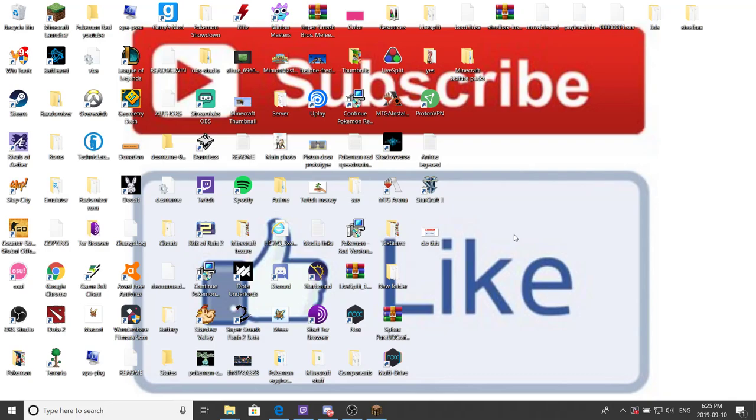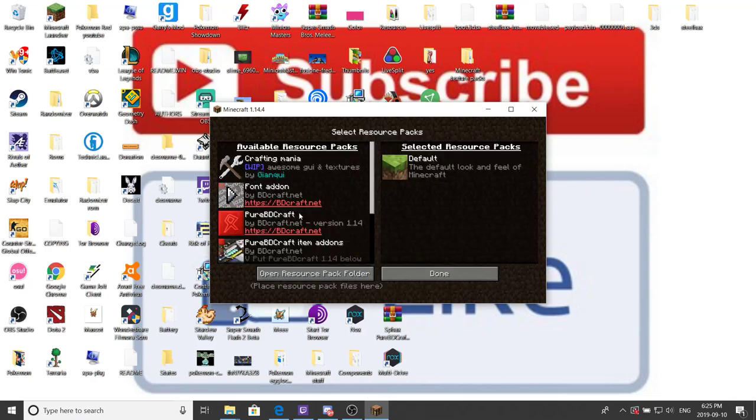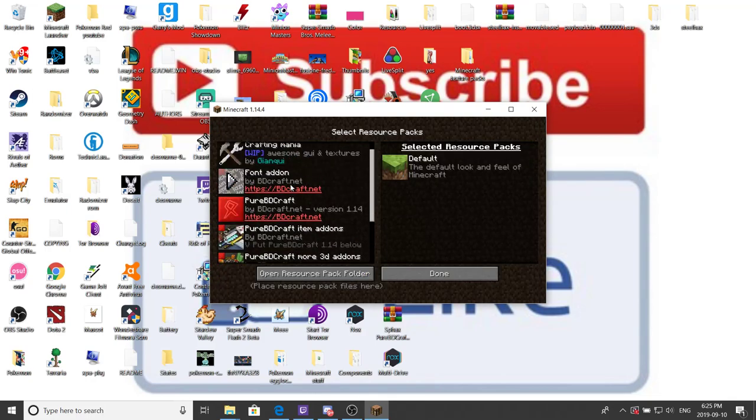But that all being said, let's get started. If you don't know how to access your resource pack, just go to options and resource pack here. That's how you access your resource packs.